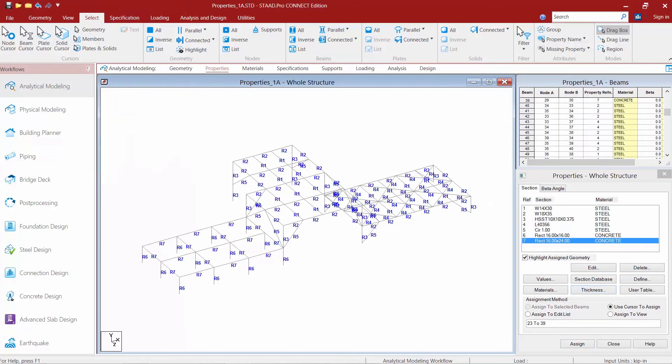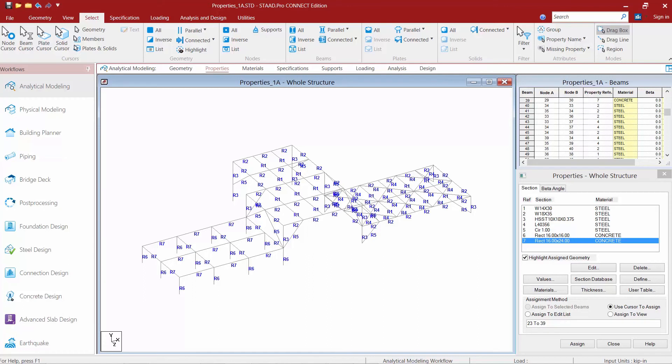Now at this point all of the sections or all of the members in our model have been assigned a section property. If you would like to verify before you perform your analysis that every member has been assigned a section property, we can interrogate the model or search for any members that don't have a section property assigned to it yet.